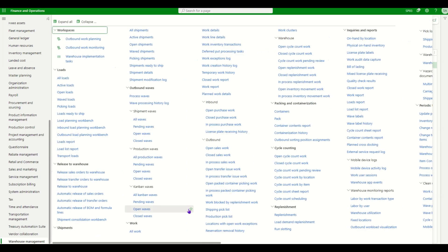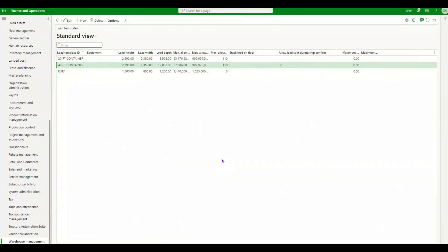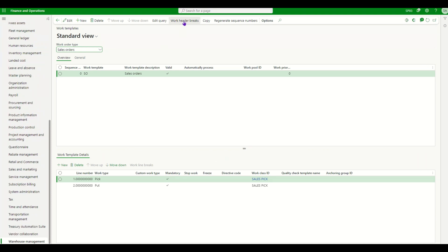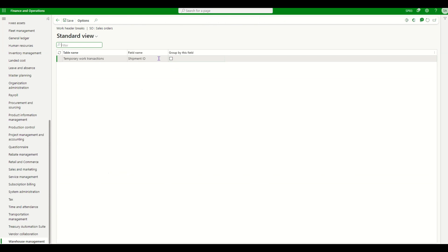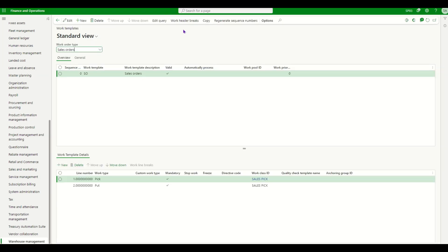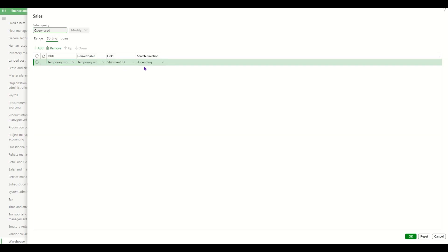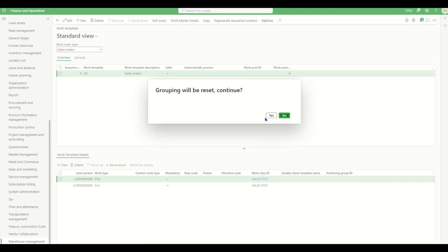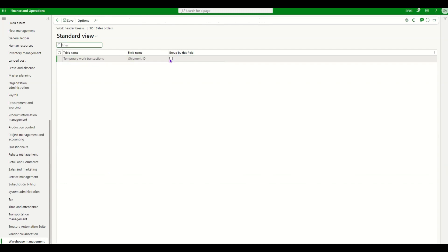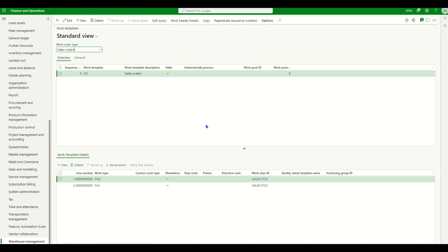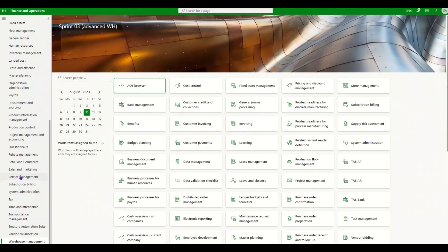The second thing we need to do is go to Work Templates. For the sales order work template, we need to make sure that the work header breaks are set up to be grouped by shipment ID. This is important because shipment IDs would be added to a new load, so the work should be allowed to be broken if the same items within that work are not loaded. To do this, go to the query, in the sorting section add Shipment ID ascending. The system will ask if grouping should reset — click OK, go to Work Header Breaks, and check the 'Group by this field' checkbox.